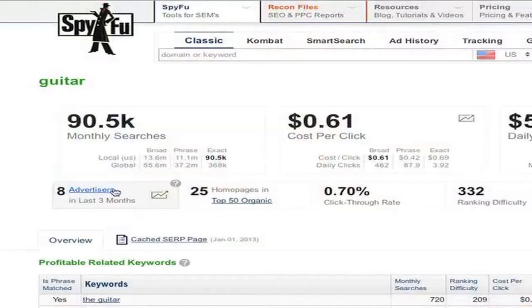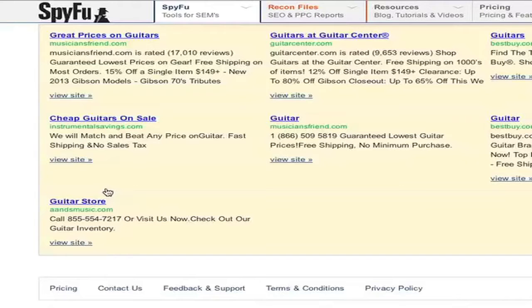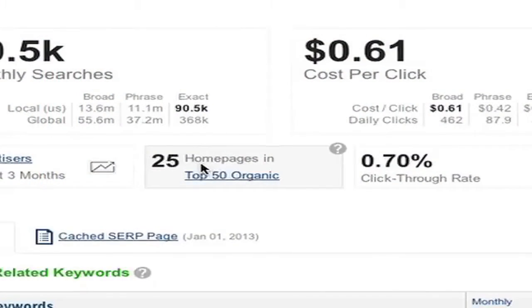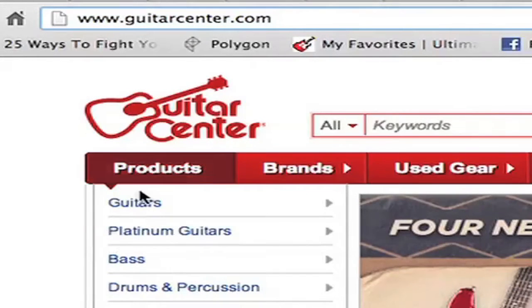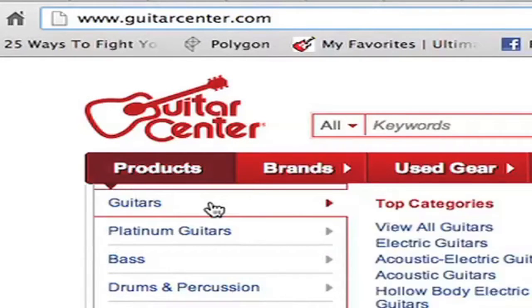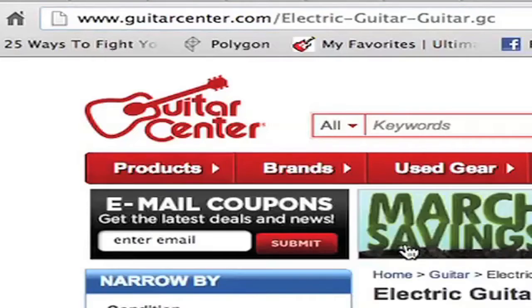For a more detailed list of the advertisers and the actual ads that they've been running, all you have to do is click on advertisers and it will automatically scroll you down to the details. On the organic end, you can see how many homepages appear in the top 50 results — a homepage being something like guitarcenter.com instead of a deeper subpage.